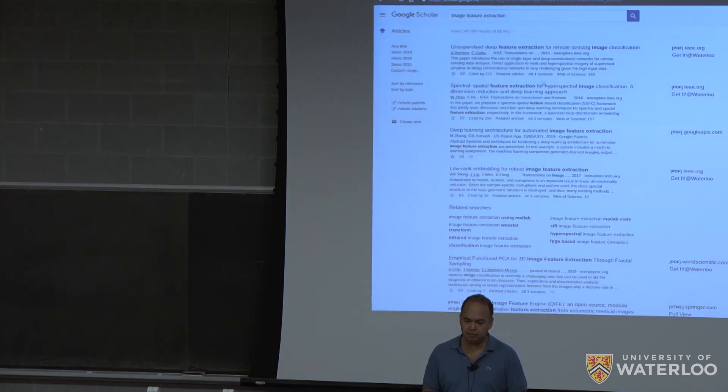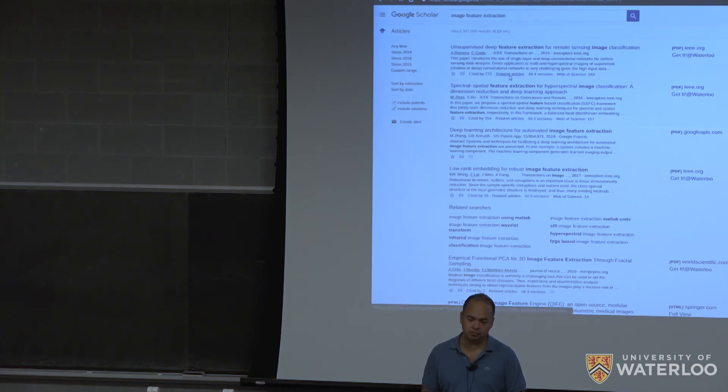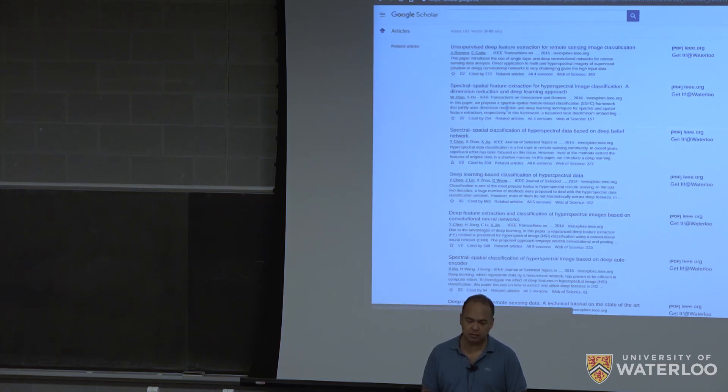And there are a couple of interesting links here. If you go for related articles, you'll find, well, the first one repeats, but the next ones are related to that article.